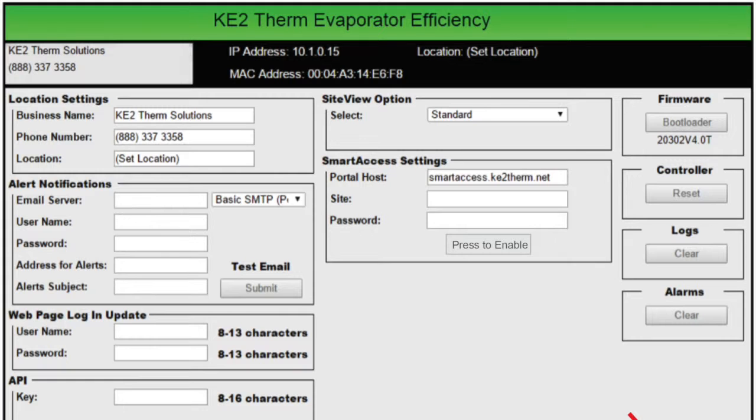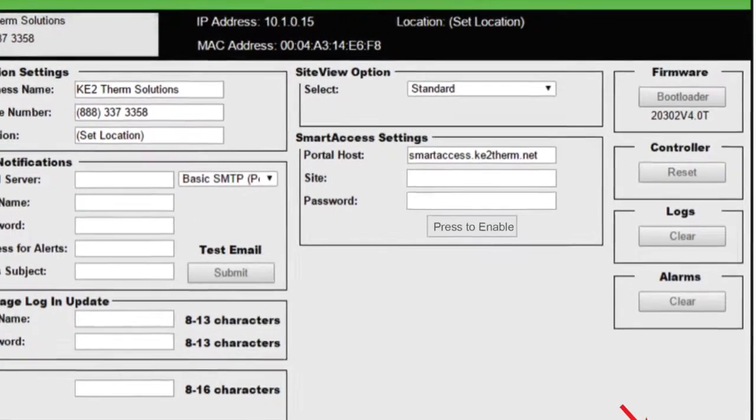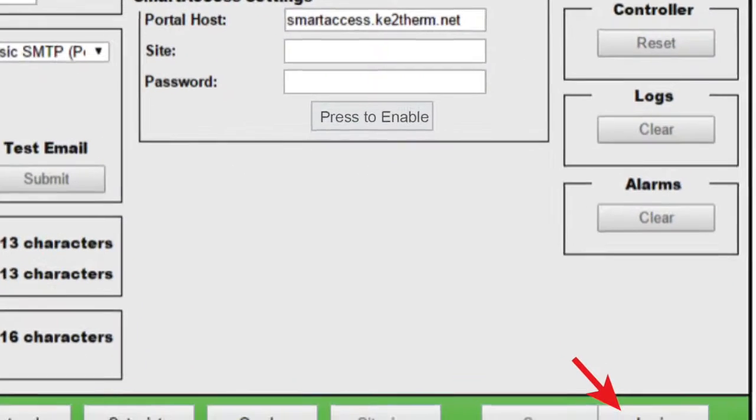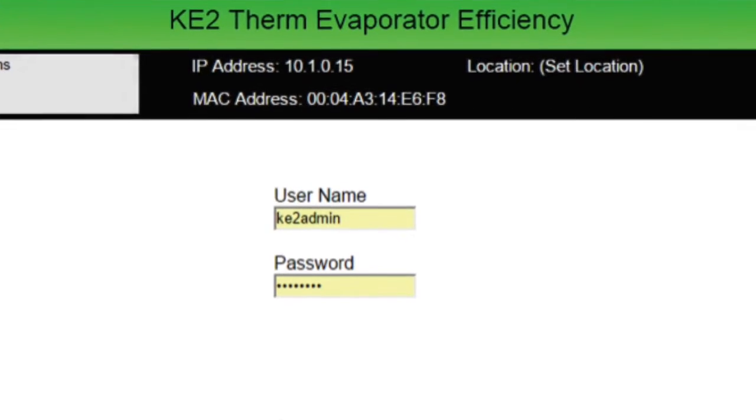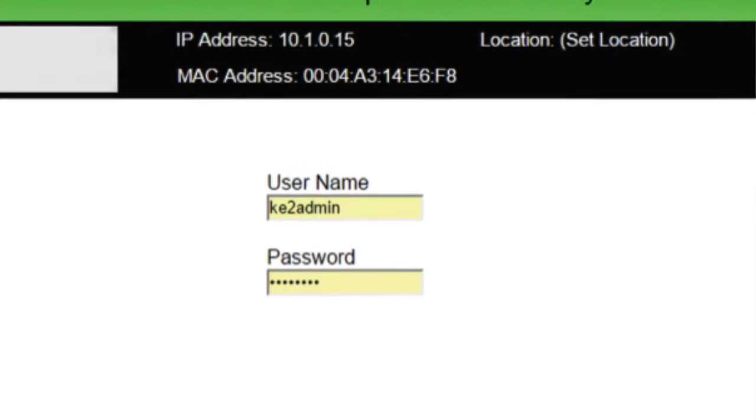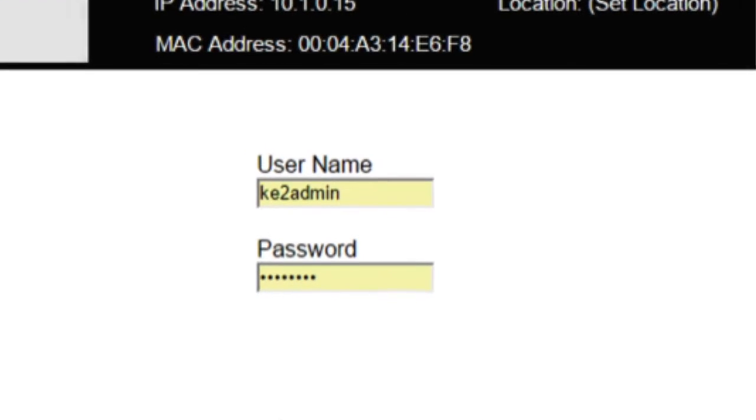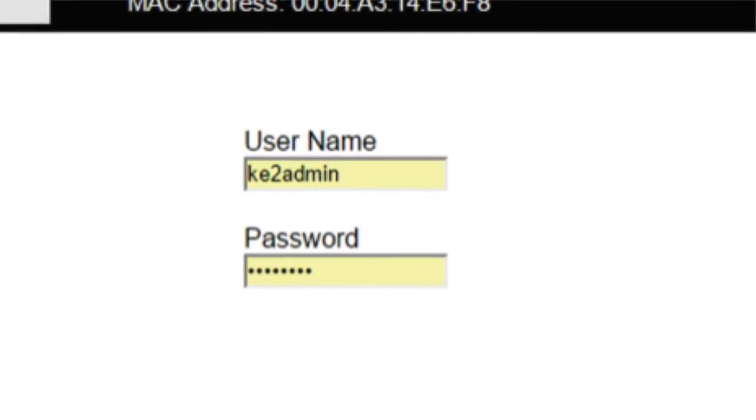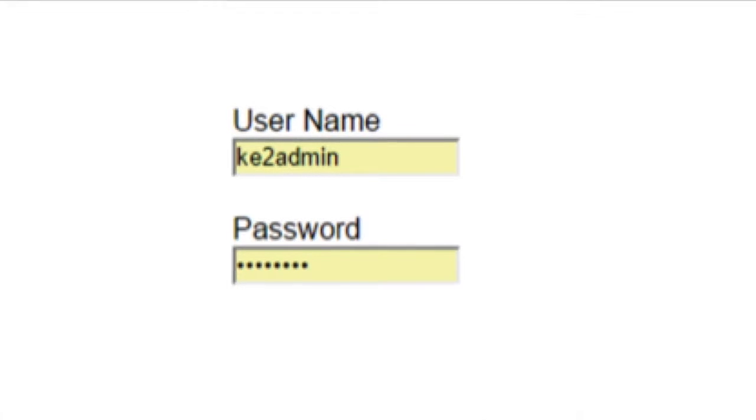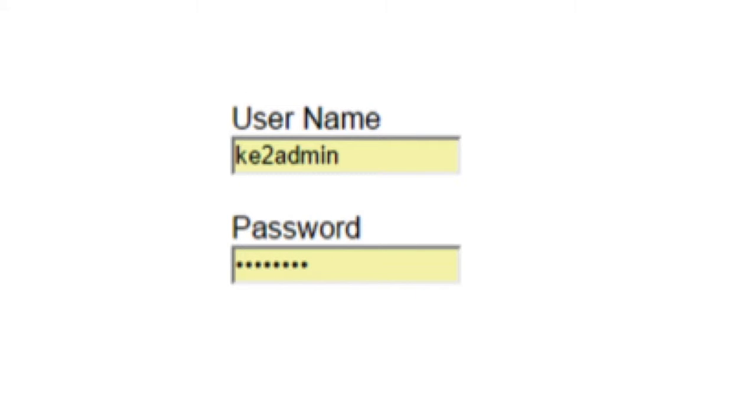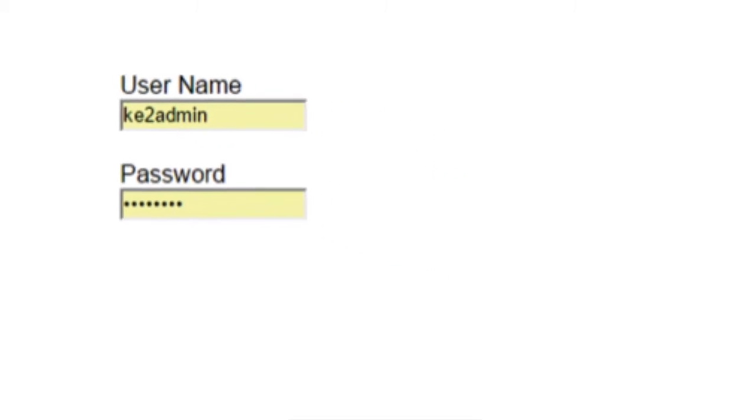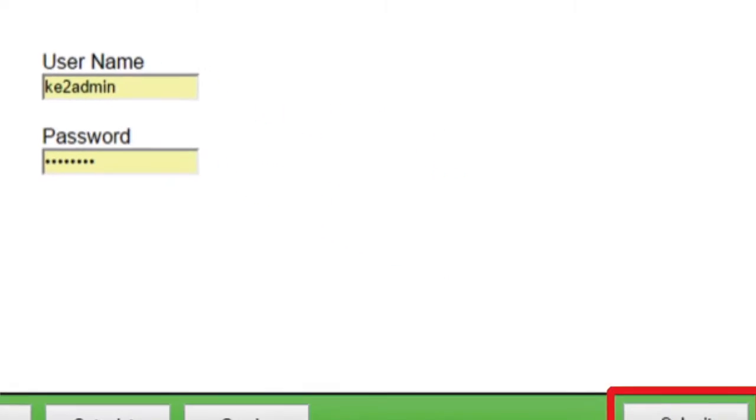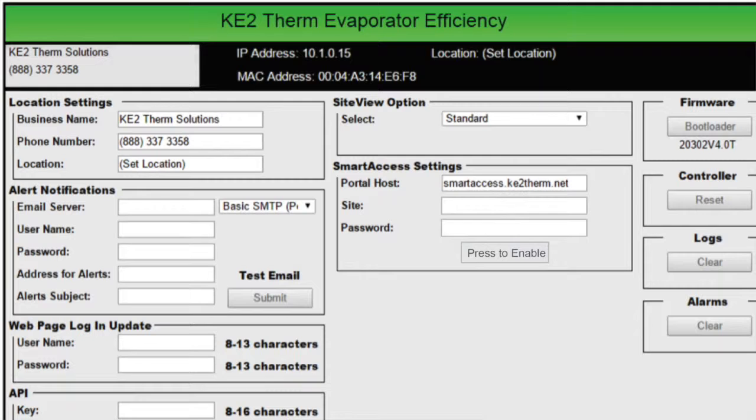Click on the Settings button. Once on the Settings page, click on Login. Login to the controller. The default username is KEY2 Admin, and the default password is also KEY2 Admin. Click Submit, and you're back on the Settings page and ready to make changes.